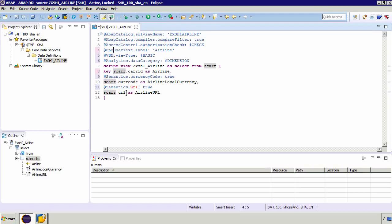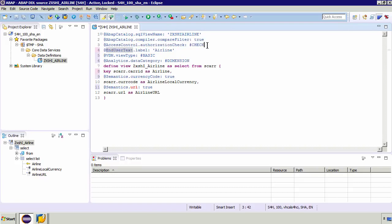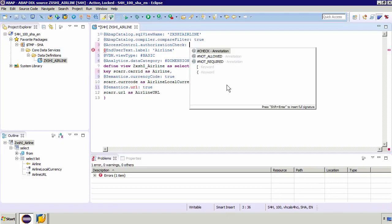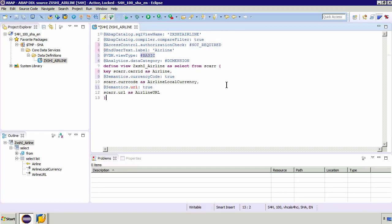And then lastly the thing one thing we haven't been through is this access control authorization check. Now if you remember when we actually first created the DDL there was an option to create a DCL. DCLs are to do with access controls so kind of like row level security you can define which user has access to which data in a specific table. We don't have any DCLs in this simple example so at the moment it's going to check for a DCL but we don't have one so it's not going to work. So if I do a control space I'm actually going to say that it's not required, we don't need any form of DCL so that in this simple example there's no security or there's no row level security.